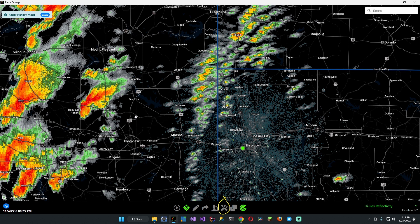And that's how you look at correlation coefficient and velocity and identify a tornado. If you guys have any questions, let me know and I will do my best to answer them. If you have any suggestions for future videos, please leave a comment down below. I'll see you guys in the next one.